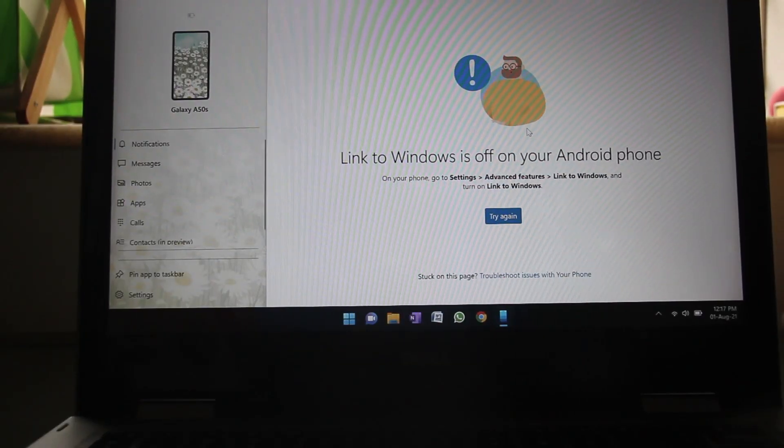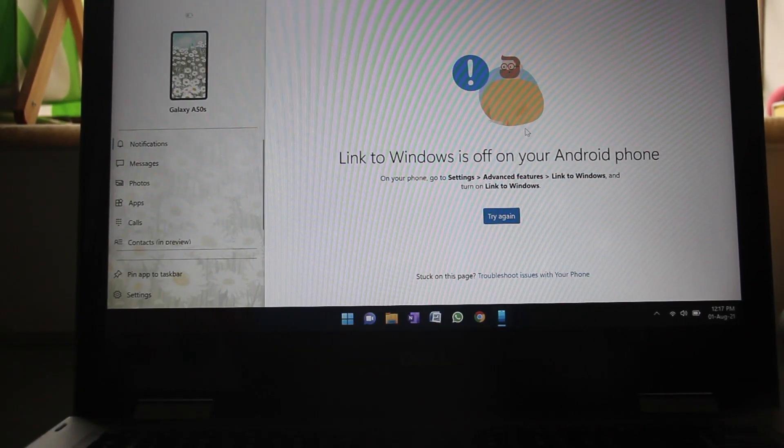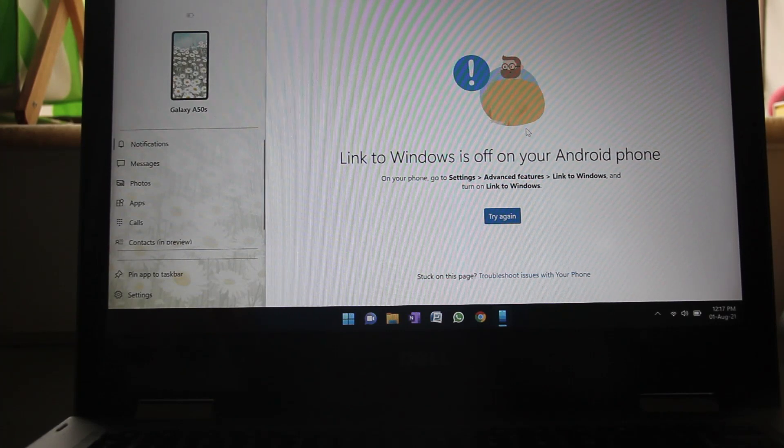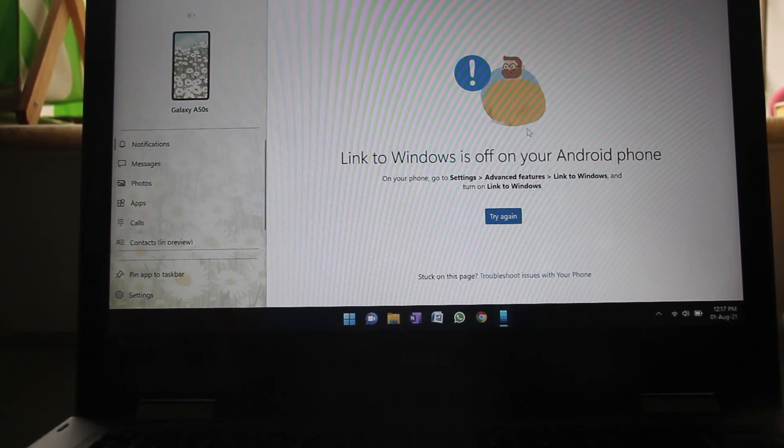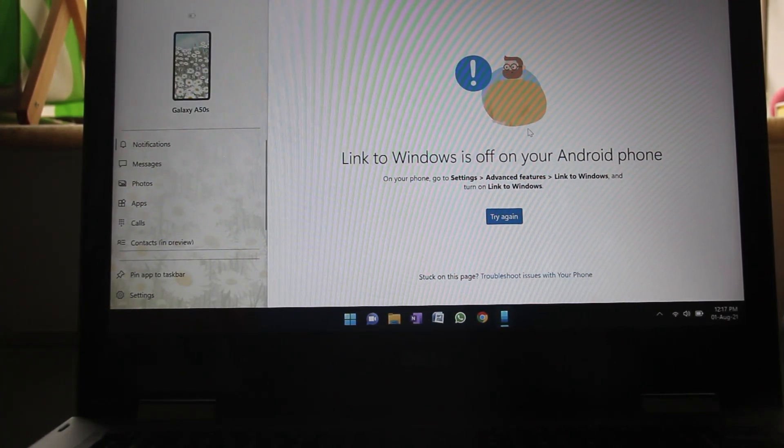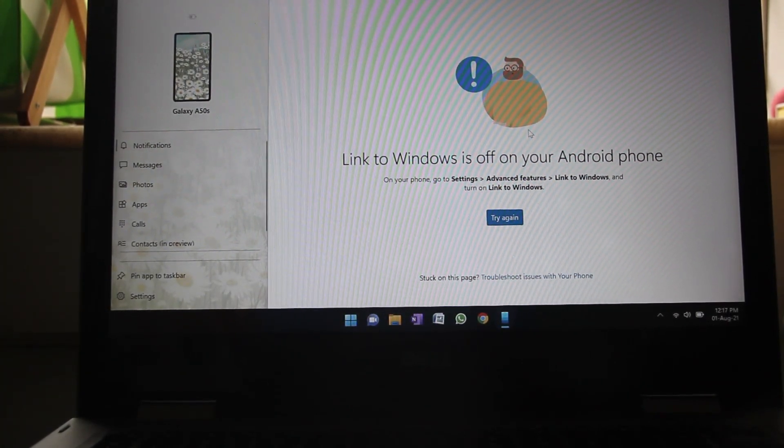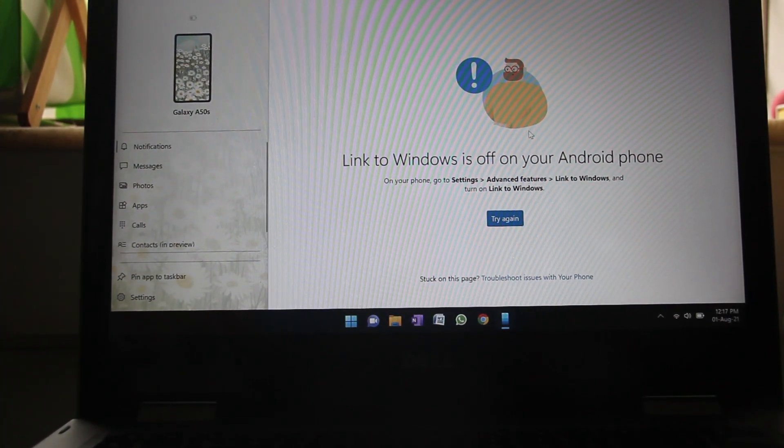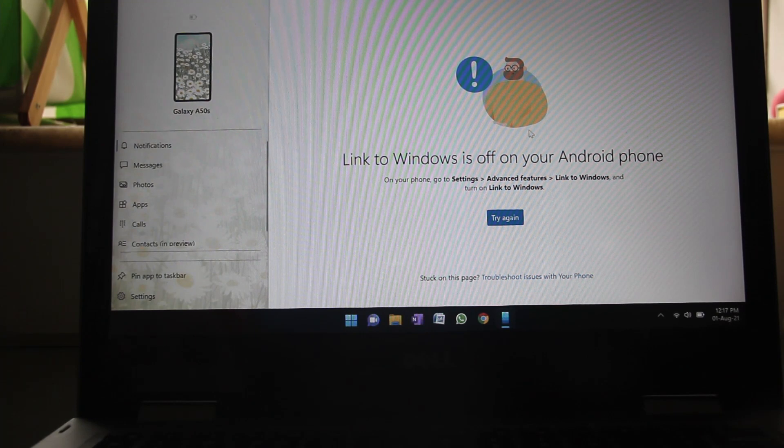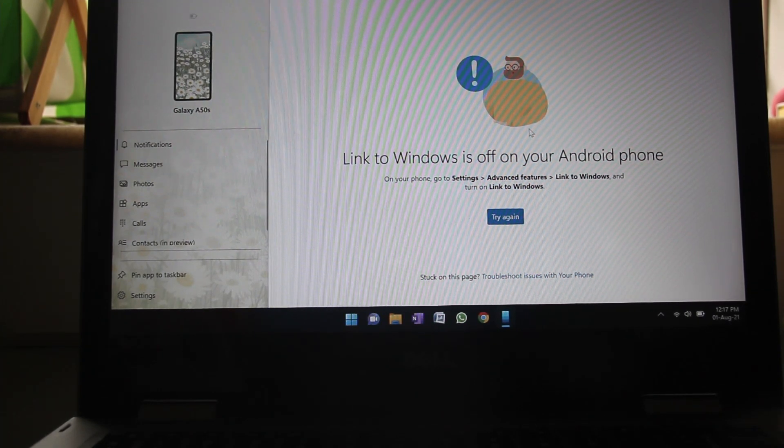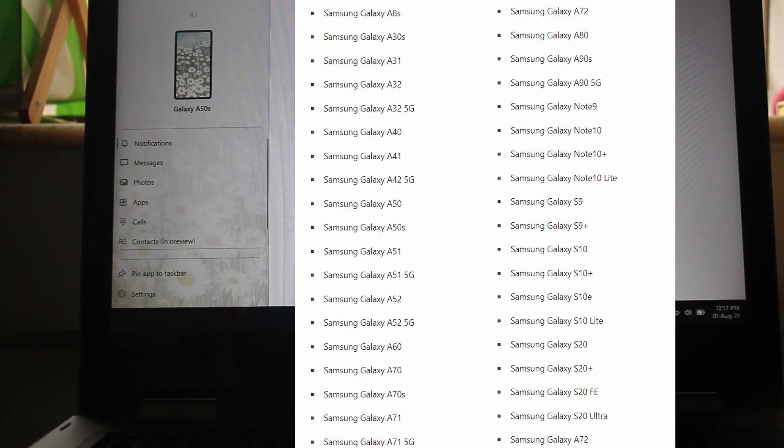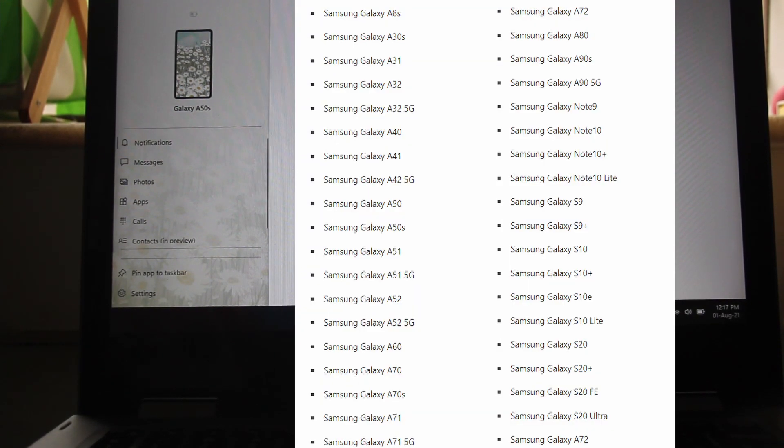So now I'm going to show you the second method and this is primarily only for Samsung phones right now. They are going to add more phones to this list, but right now it's only for the Samsung A series, S series, and they have some other phones.